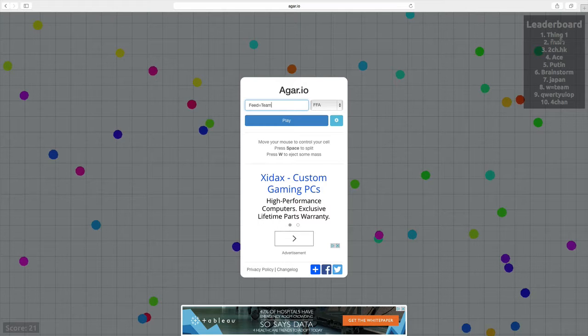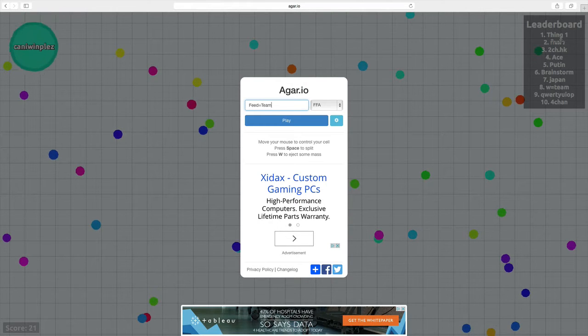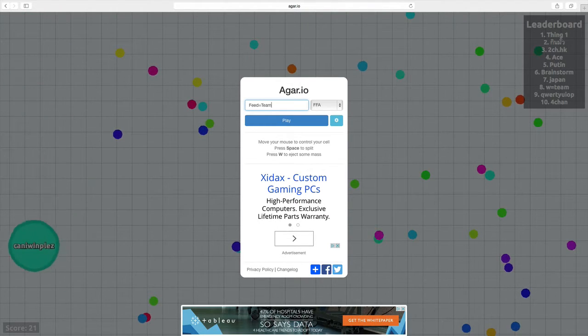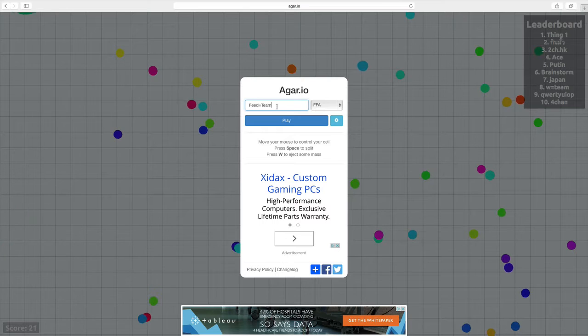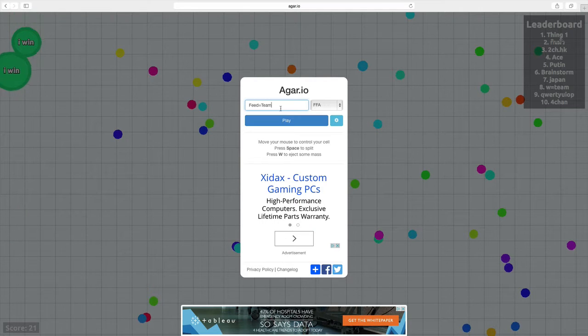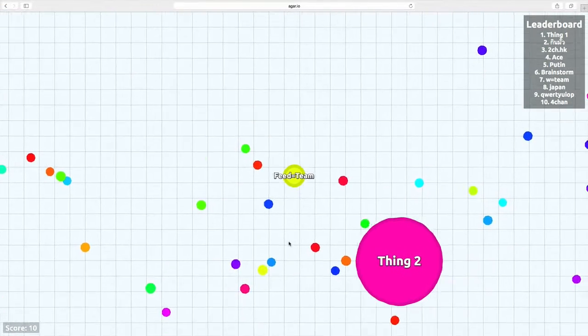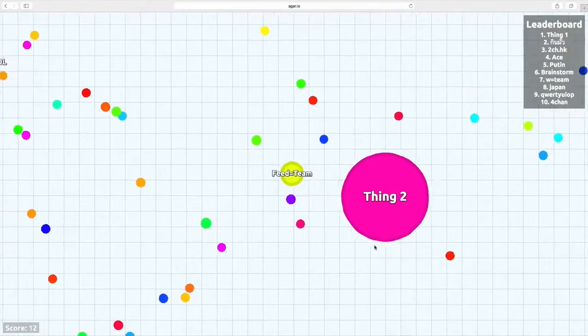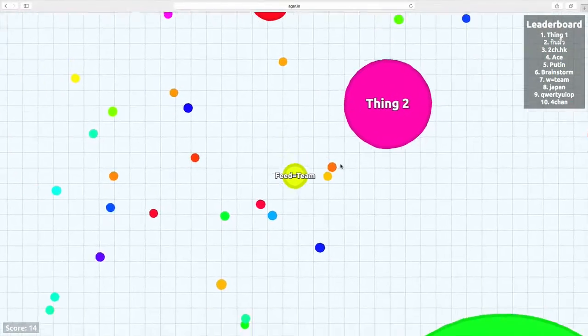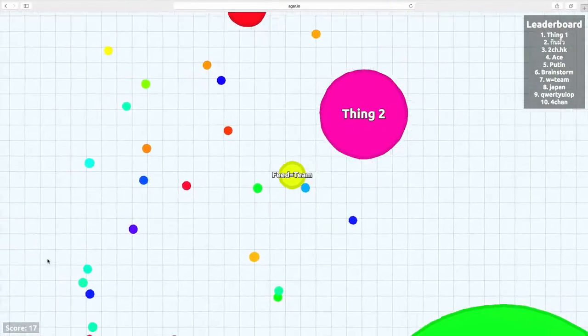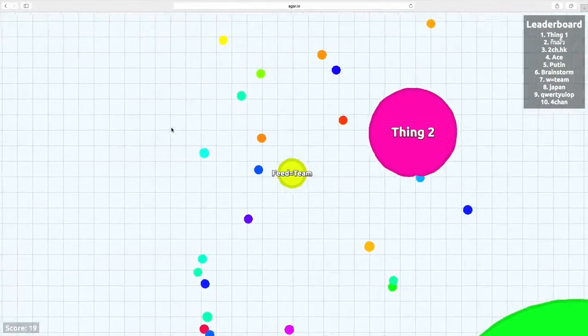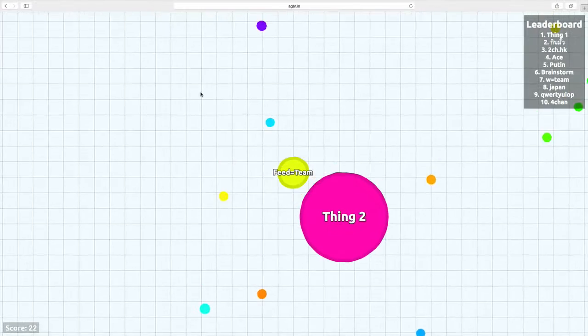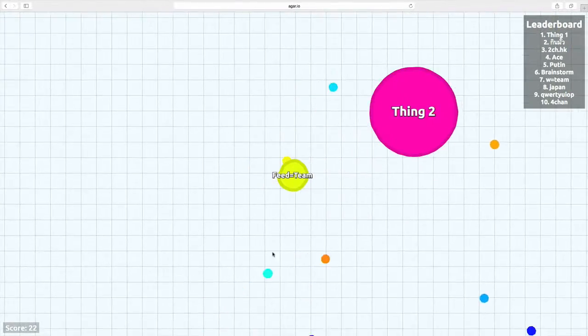All right, go. Oh shoot. All right, let's go. Feed equals team. If you feed me, I'm teamed with you. I won't attack you and I get a big.